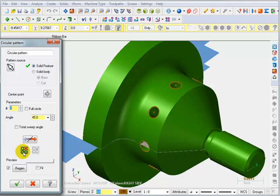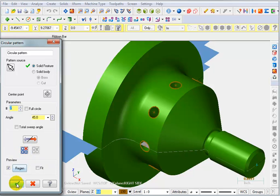And you could even eliminate one of those instances if you wanted to. But we want all eight holes. So we're going to say OK.